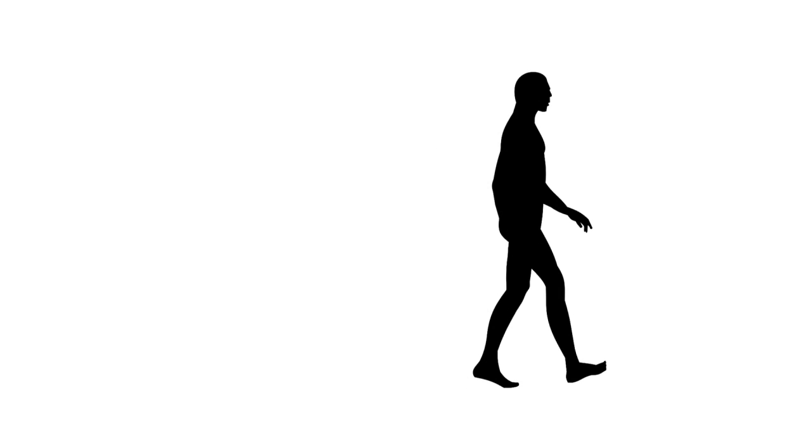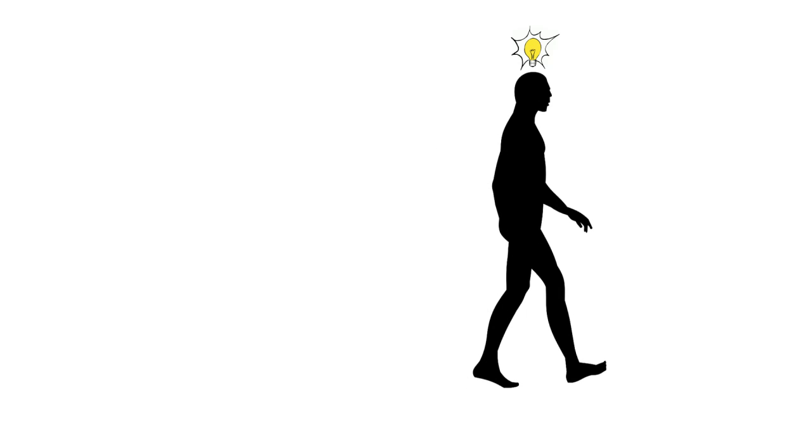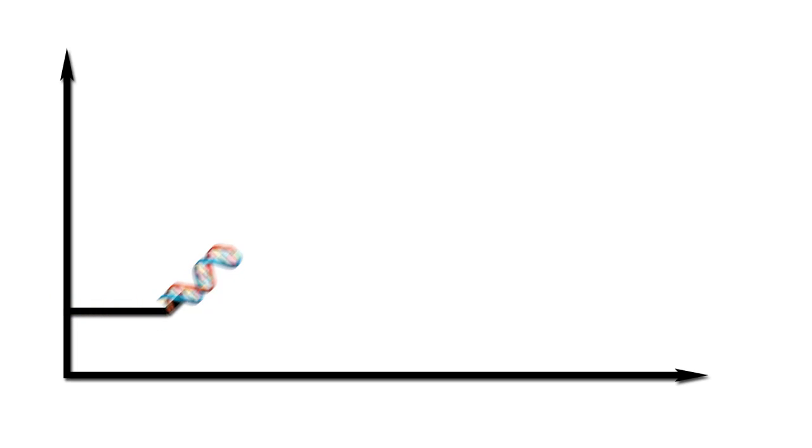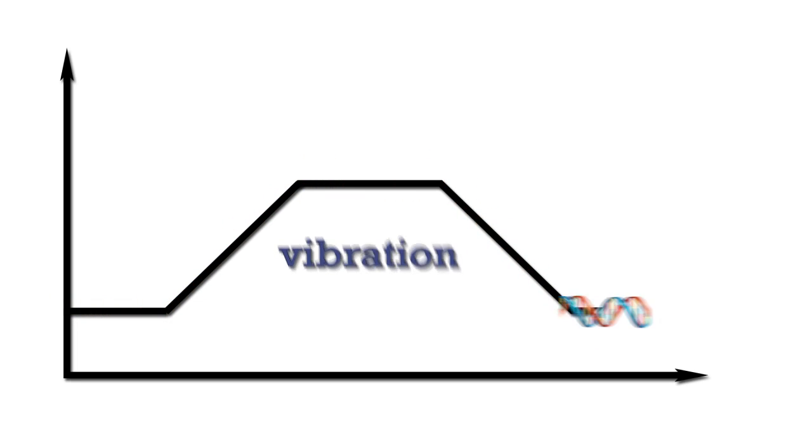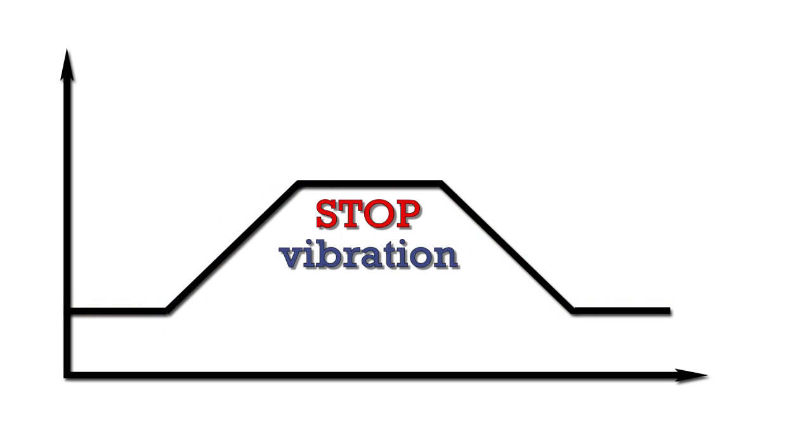One day, it occurred to him to create an algorithm to attempt to evolve an advanced motion profile that prevented machine vibration, but was faster than traditional S-curve and jerk-limited profiles.